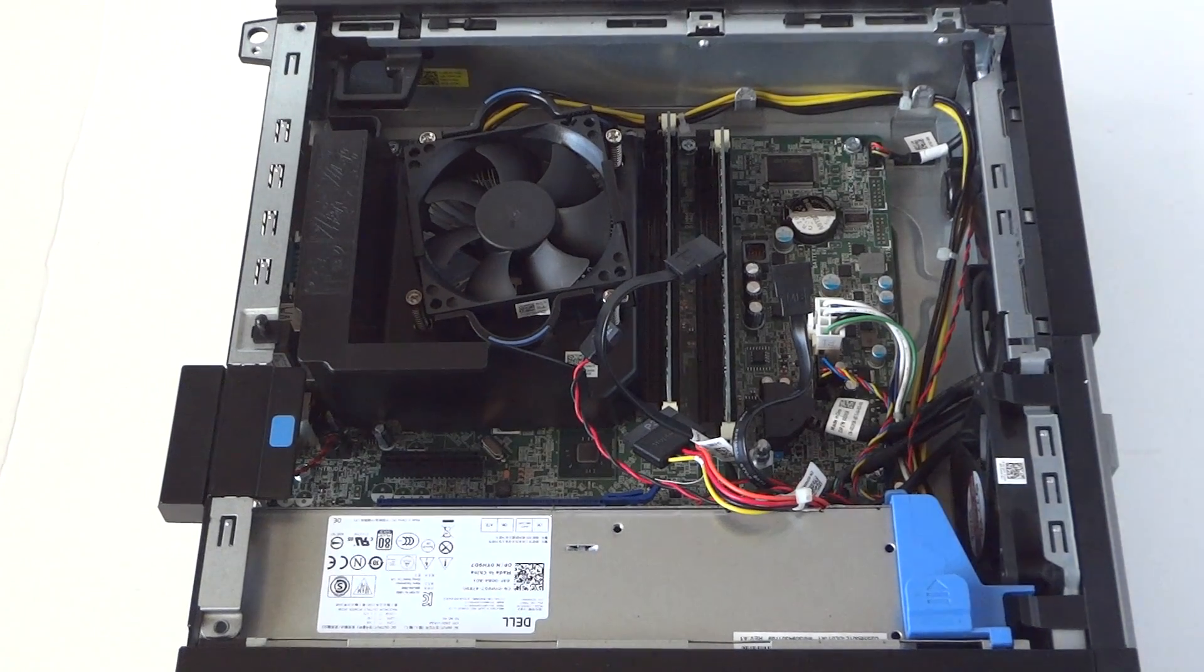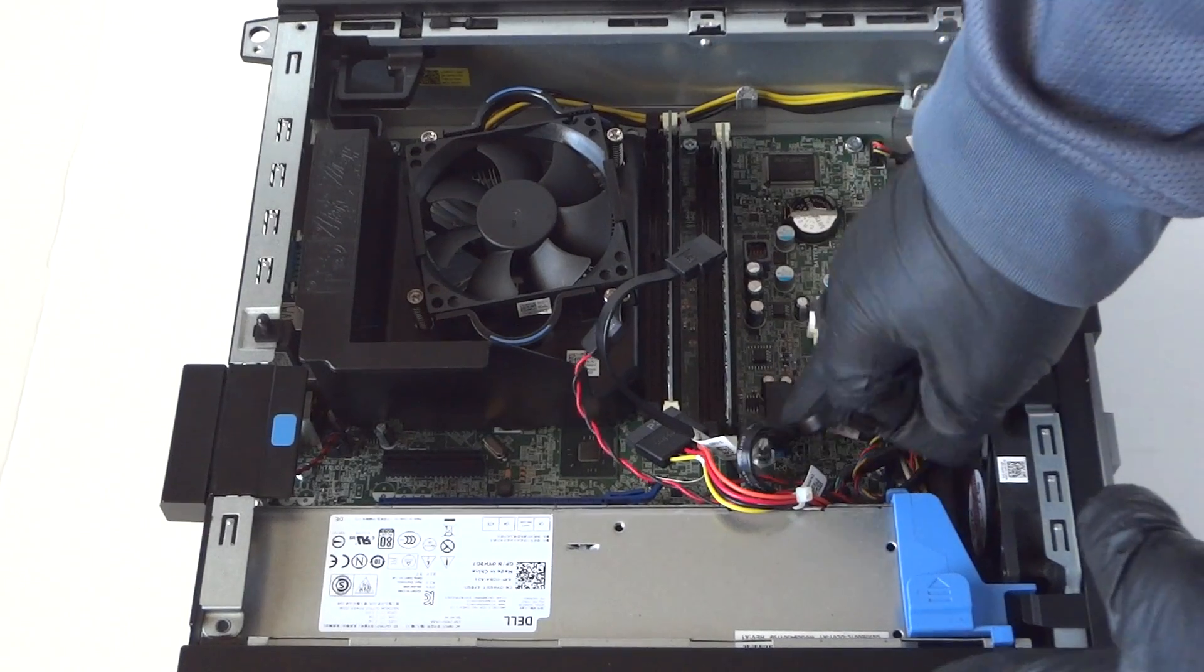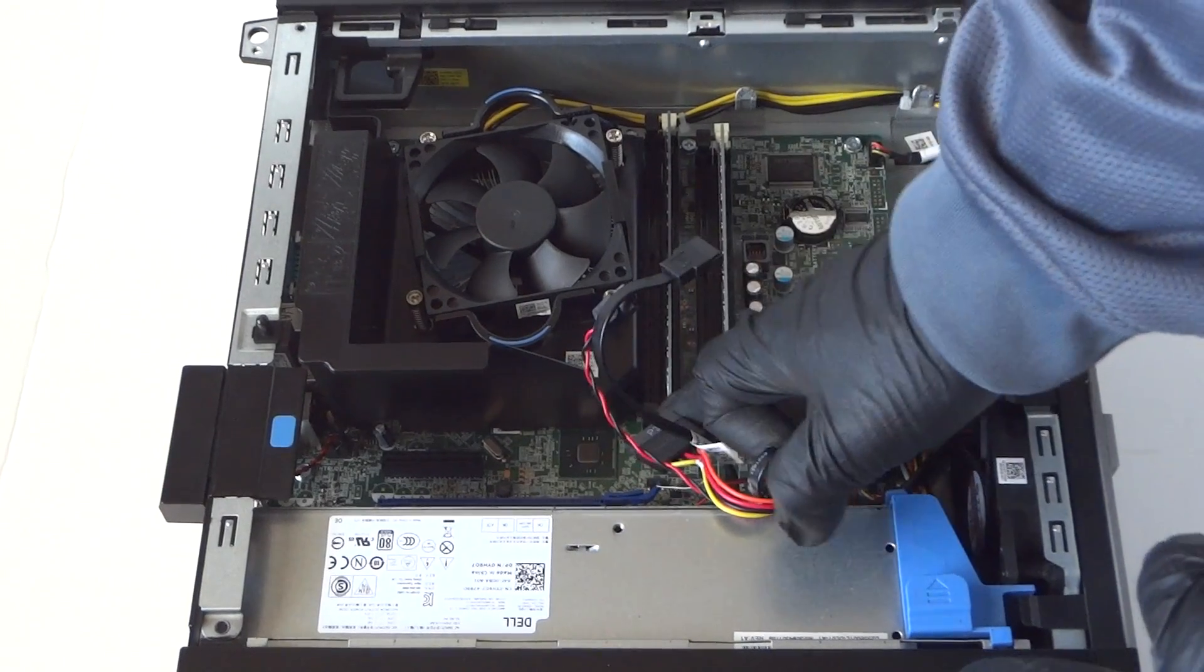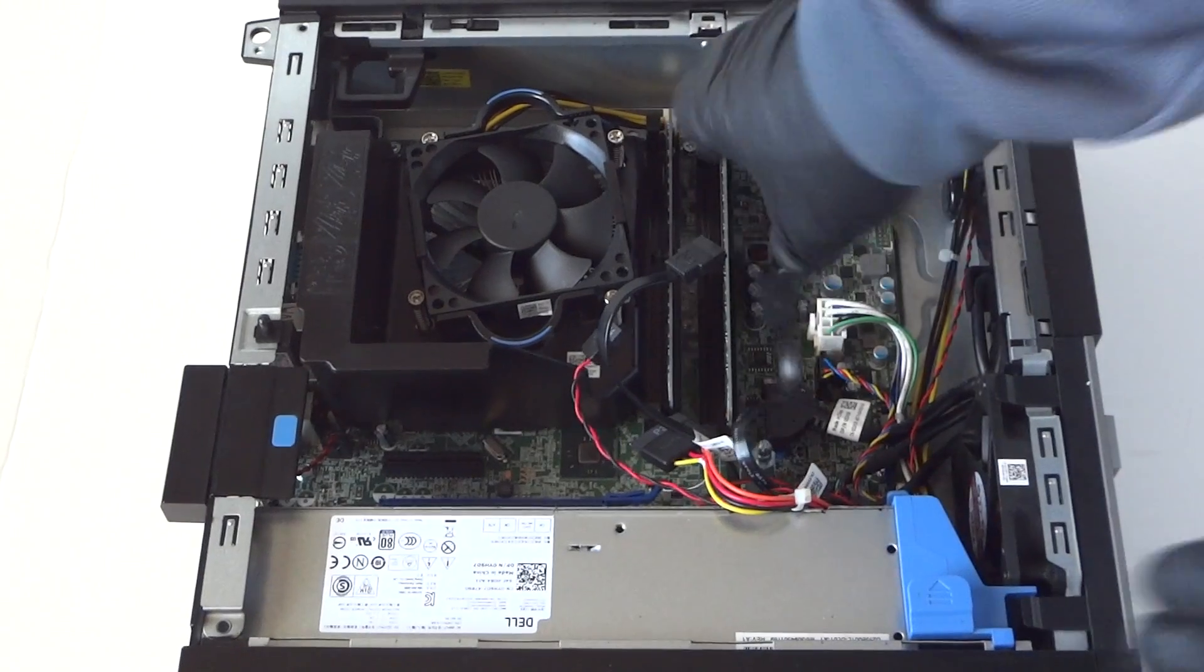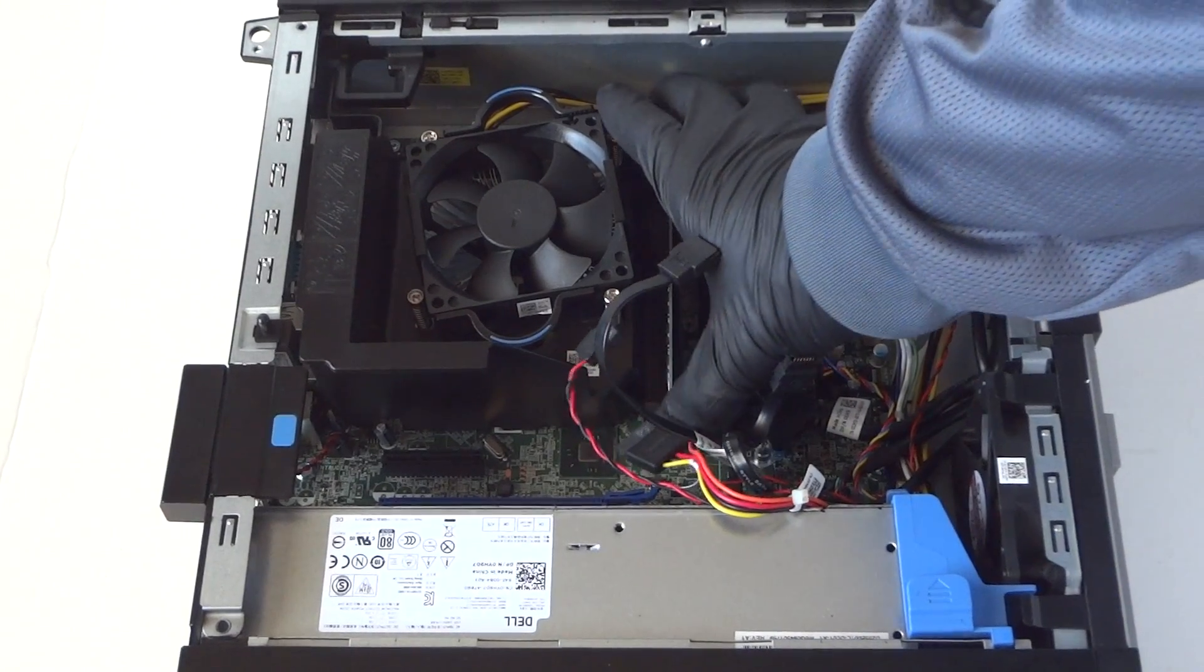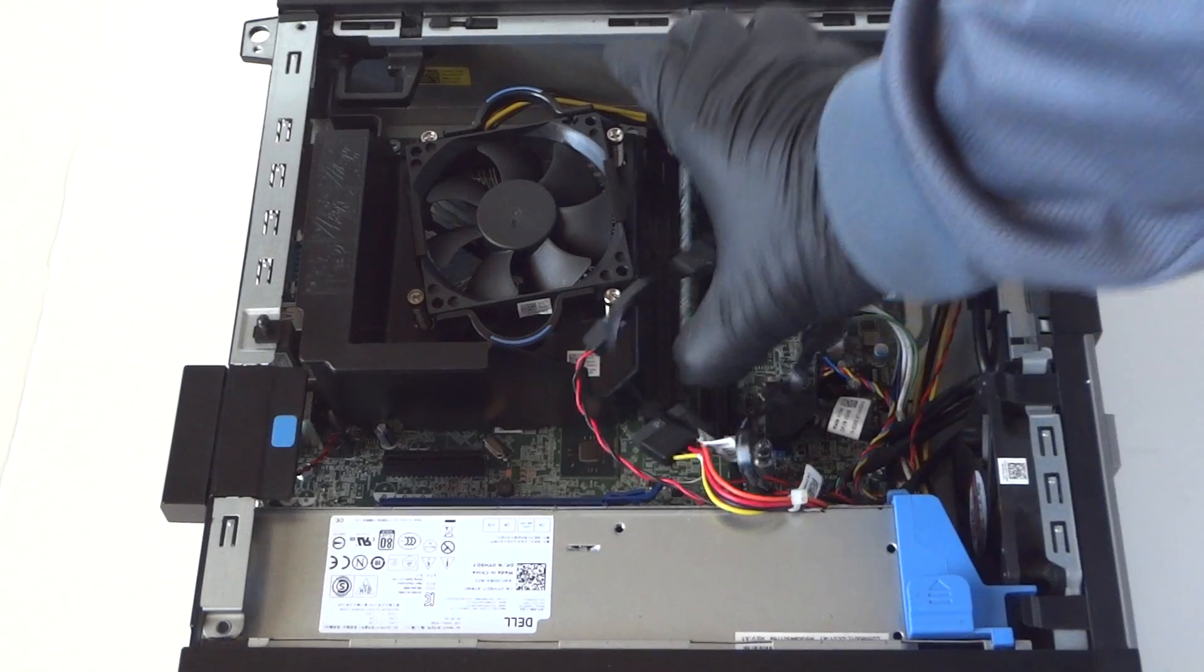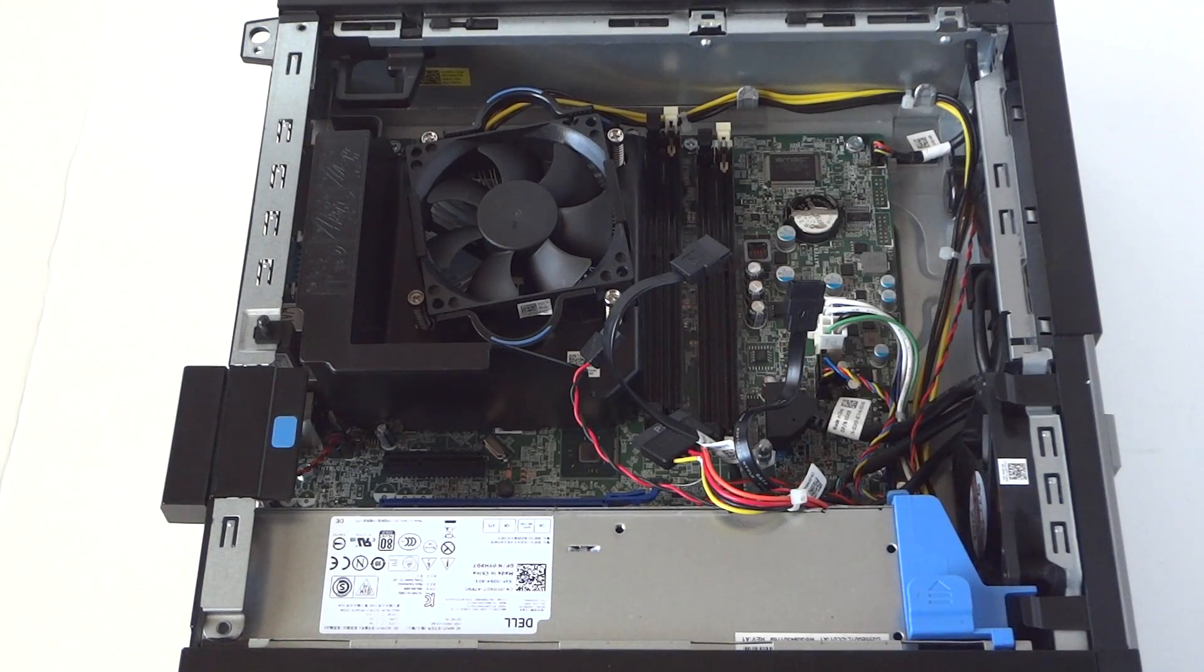Now we're going to upgrade the memory at the same time. I'm going to be using DDR3 1600 non-ECC unbuffered memory. I recommend you guys go with either Corsair, Kingston, or Crucial. Those are the top three brands.